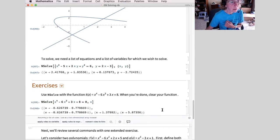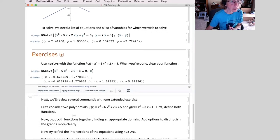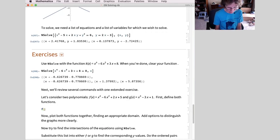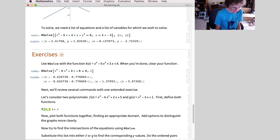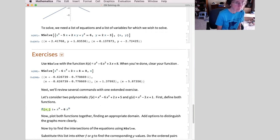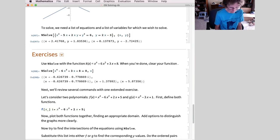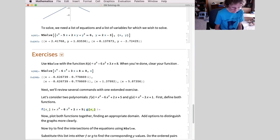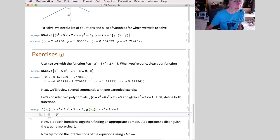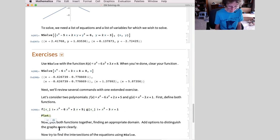Next, several things together. I want to define my functions. Let f(x) colon-equals x to the 4th minus 6x squared plus 2x plus 5, suppressed. Then g(x) colon-equals x cubed minus 3x plus 1. Input both of those. Now plotting both of them together: Plot with curly braces containing f(x) and g(x). I'll try x from minus 5 to 5 first and see what happens.